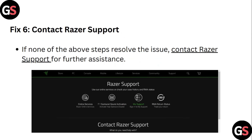Step 6: Contact Razer Support. If none of the above steps resolve the issue, it's better that you contact Razer Support for further assistance.